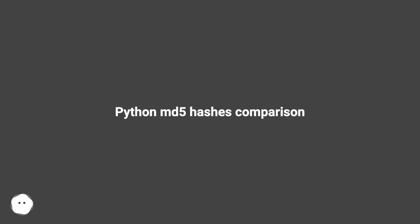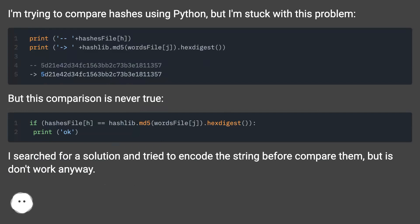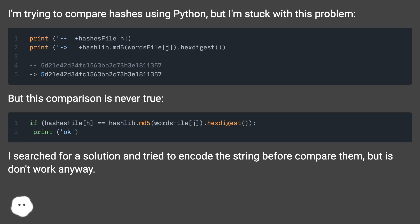Python MD5 hashes comparison. I'm trying to compare hashes using Python, but I'm stuck with this problem — the comparison is never true. I searched for a solution and tried to encode the string before comparing them, but it doesn't work anyway.